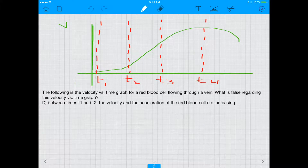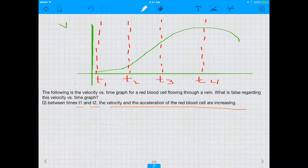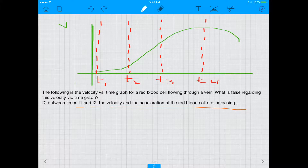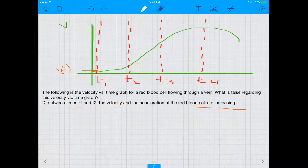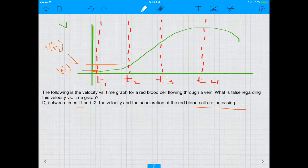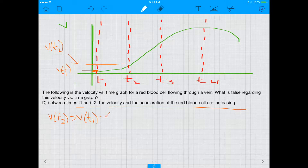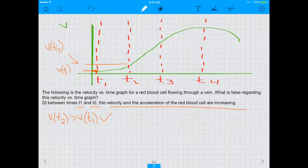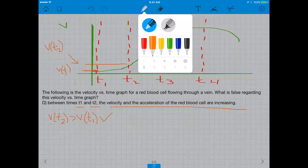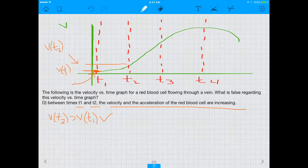For completeness, let's check D. D says between T1 and T2 the velocity and acceleration are both increasing. The velocity at T1 is lower than the velocity at T2, so velocity is increasing — check. For acceleration: the slope of the tangent line at T1 is about 0, so the acceleration at T1 is about 0.